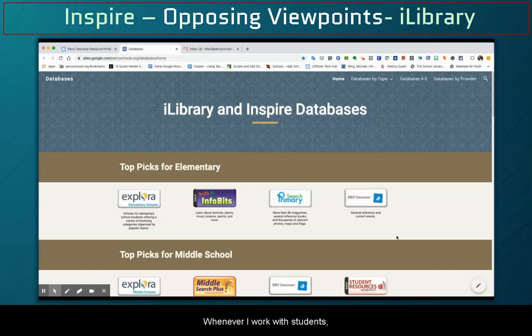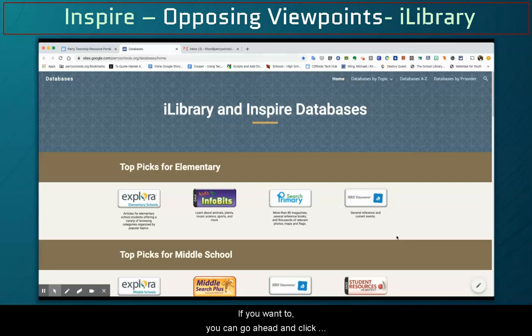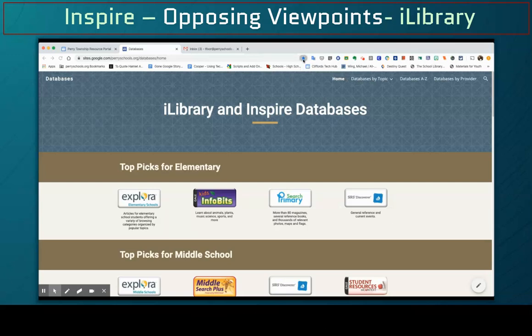Whenever I work with students, I recommend that they always bookmark this website so that they have easy access to it. If you want to, you can go ahead and click the star up in the top by the search bar so it adds to your bookmarks.